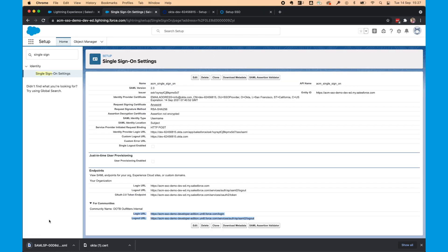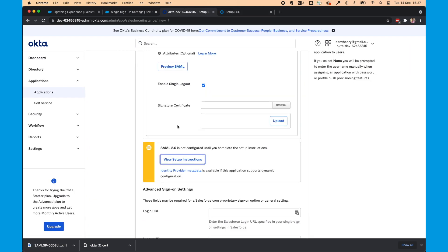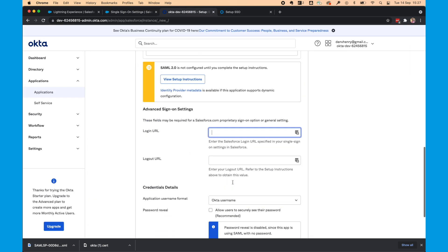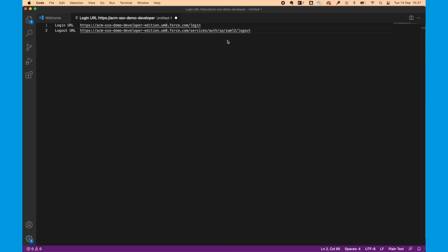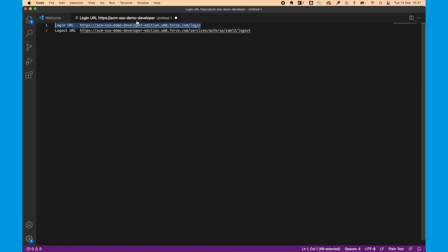And then I'll also download Metadata. Again, because we are going to be configuring Single Logout as well as Single Login. Next, we can copy and paste the Login and Logout URL from that Notepad.